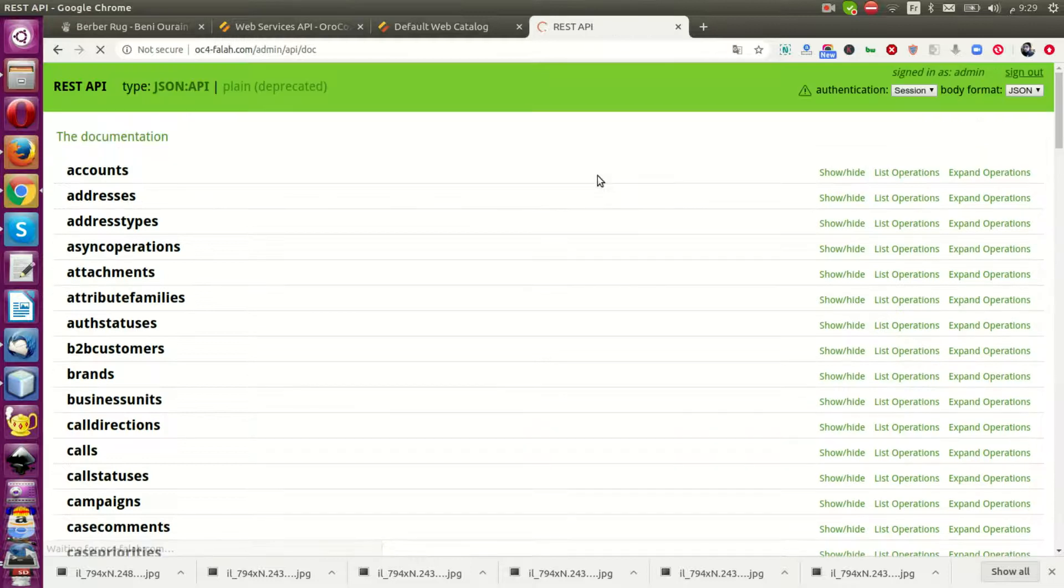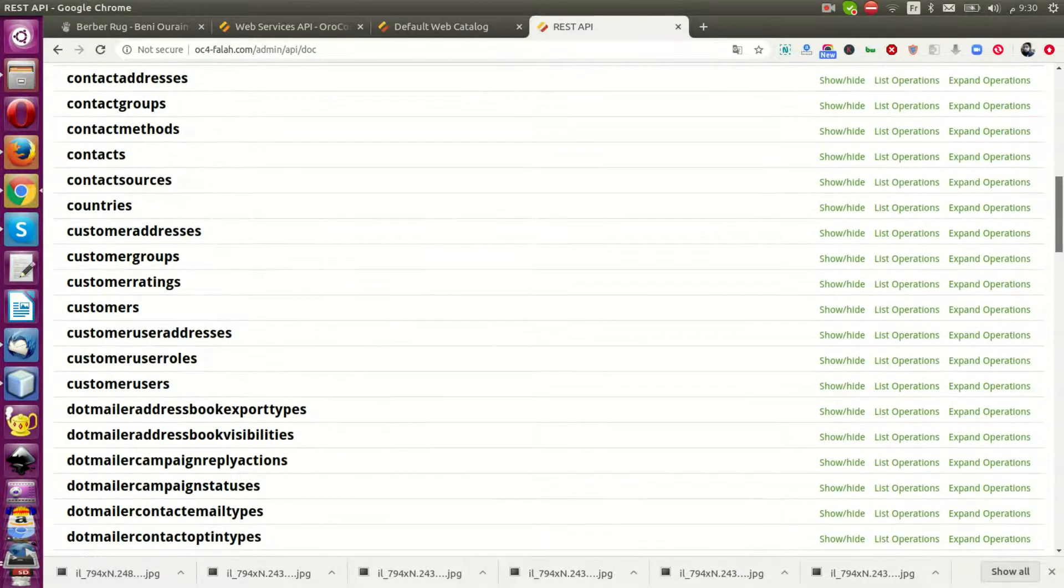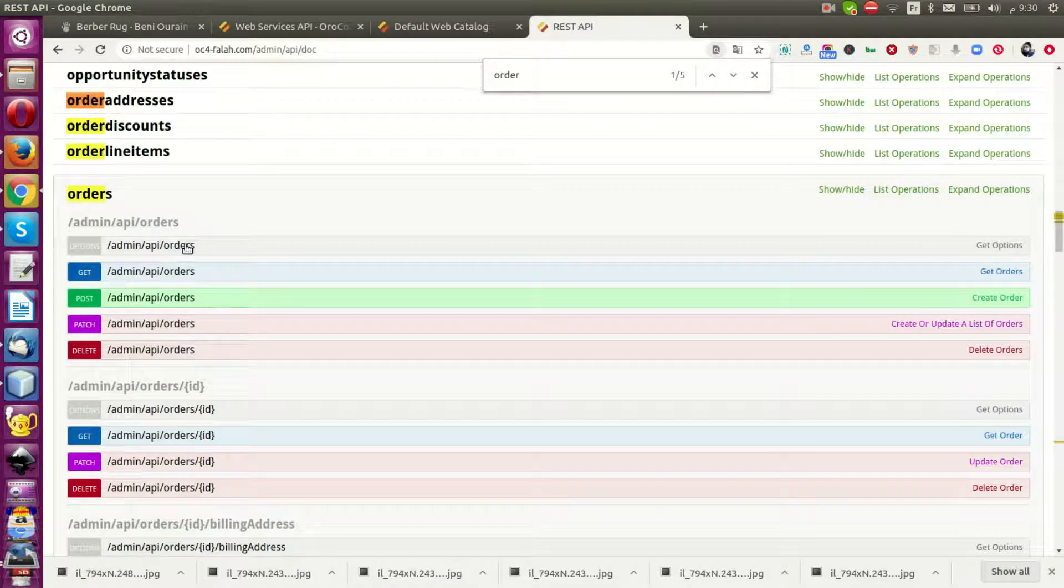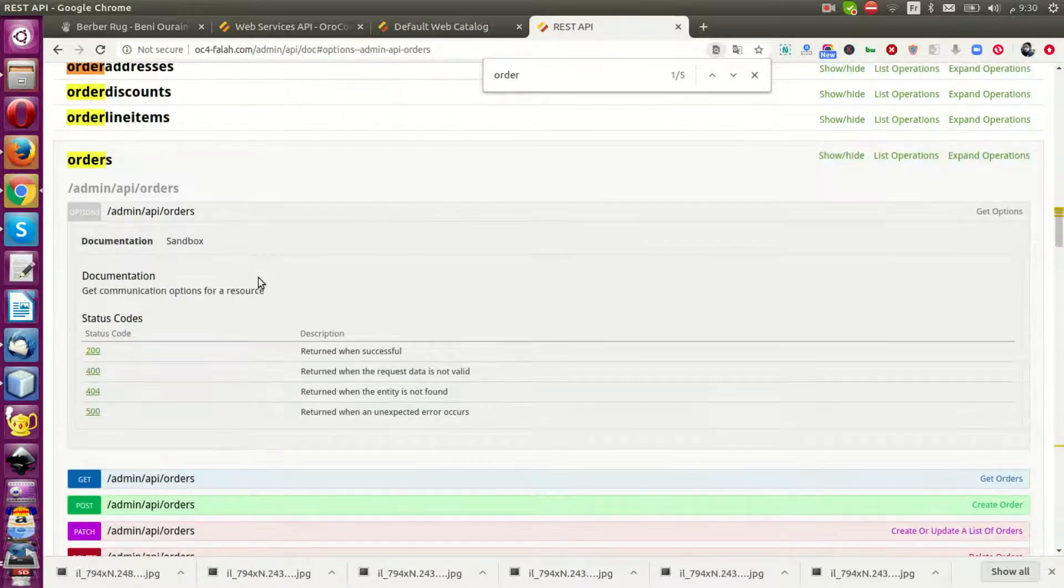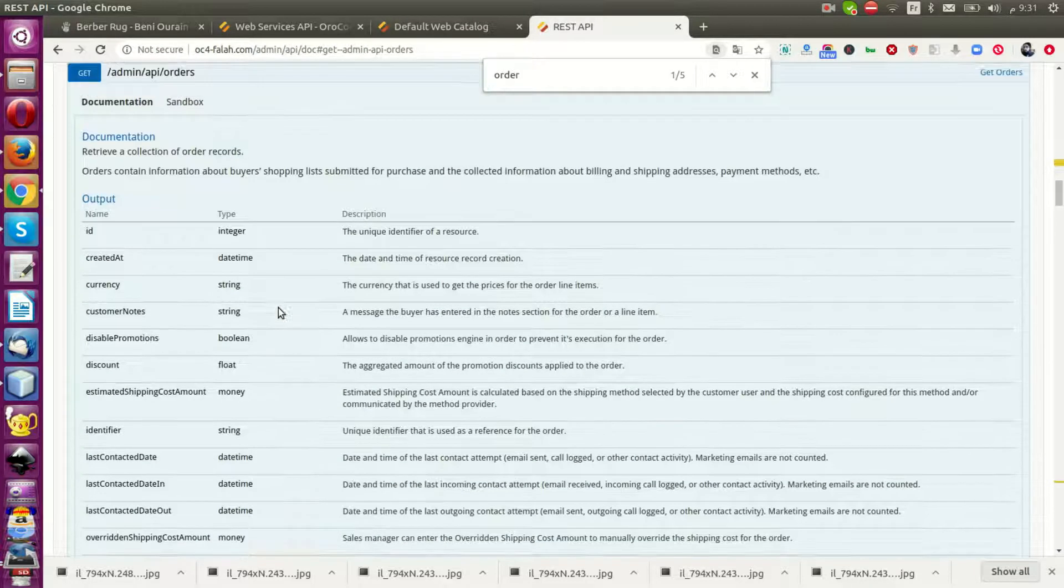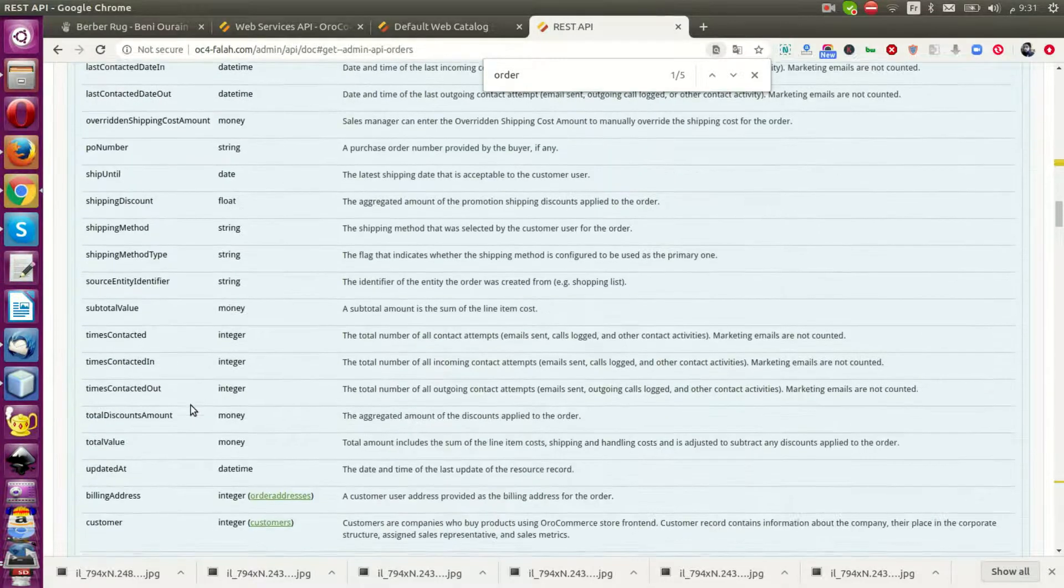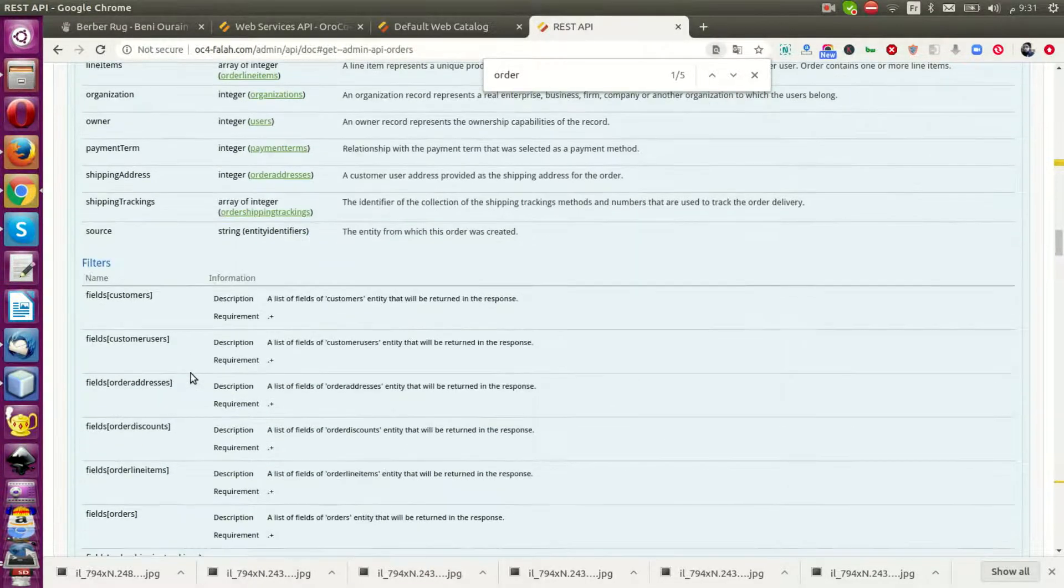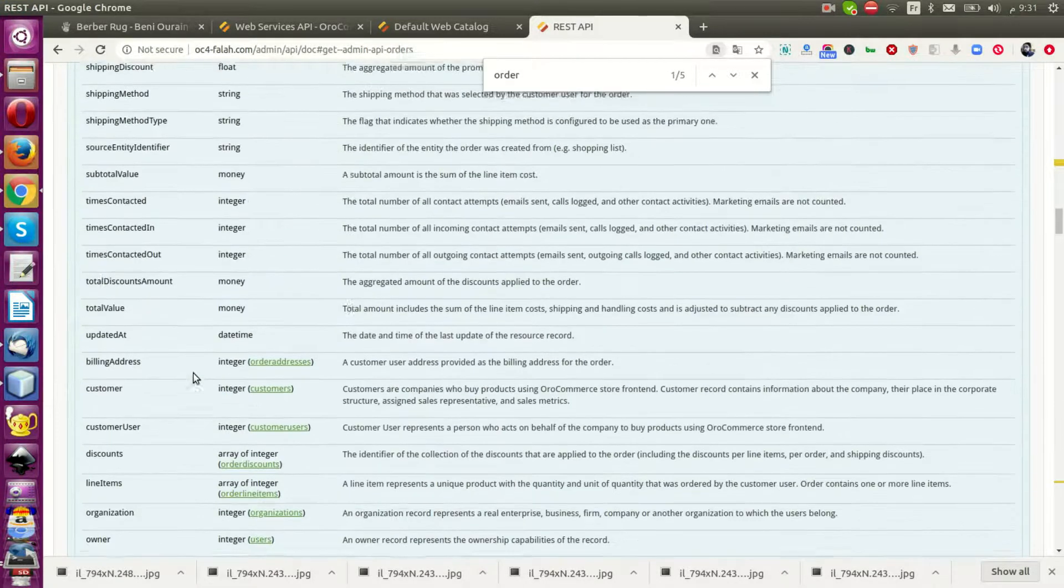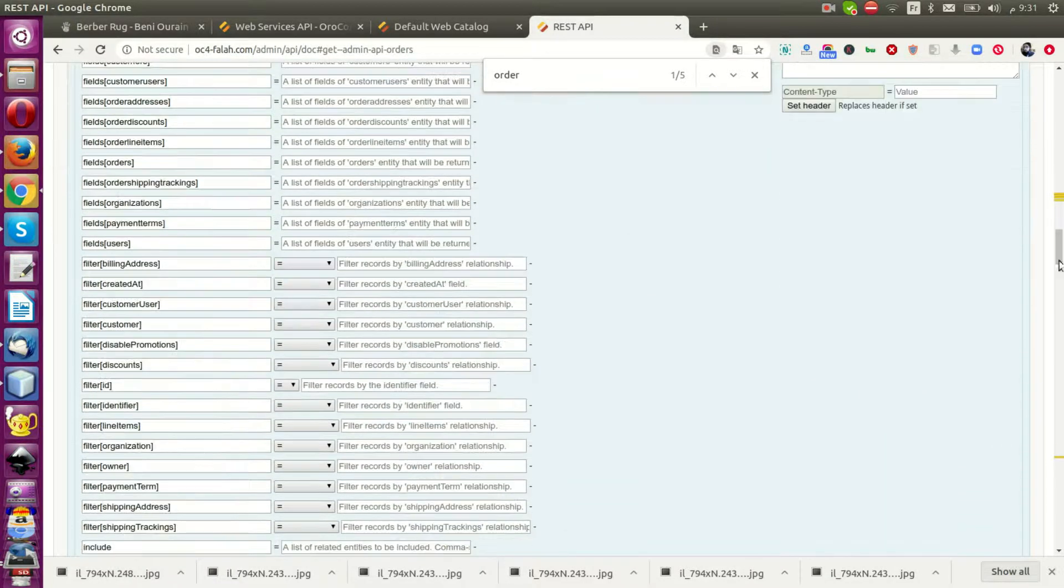Let's continue the conversation about entities. For example, the order entity. I want to list orders and get communication options. Now we can get a list of orders with all these fields, relations, and filters. To test the web service API, you access it from here.